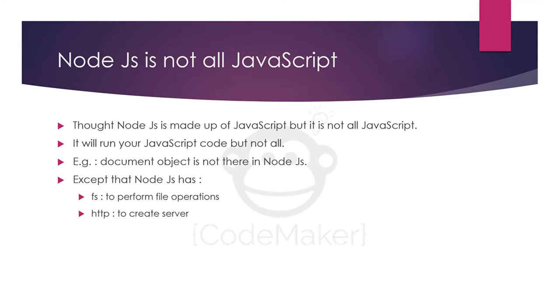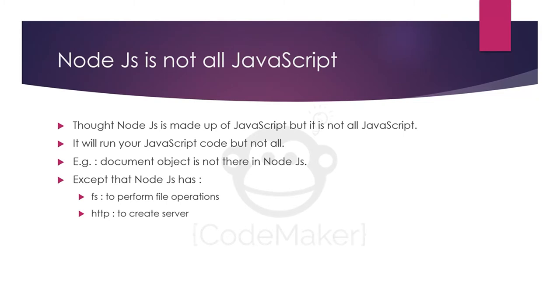Node.js is made up of JavaScript but still it's not completely JavaScript. You cannot run all the code of JavaScript in Node.js. For example, the document object is not there in Node.js so you cannot write document.getElementById. However, Node.js has many extra features like FS to perform file operations, HTTP to create servers, and many others which we will talk about later.